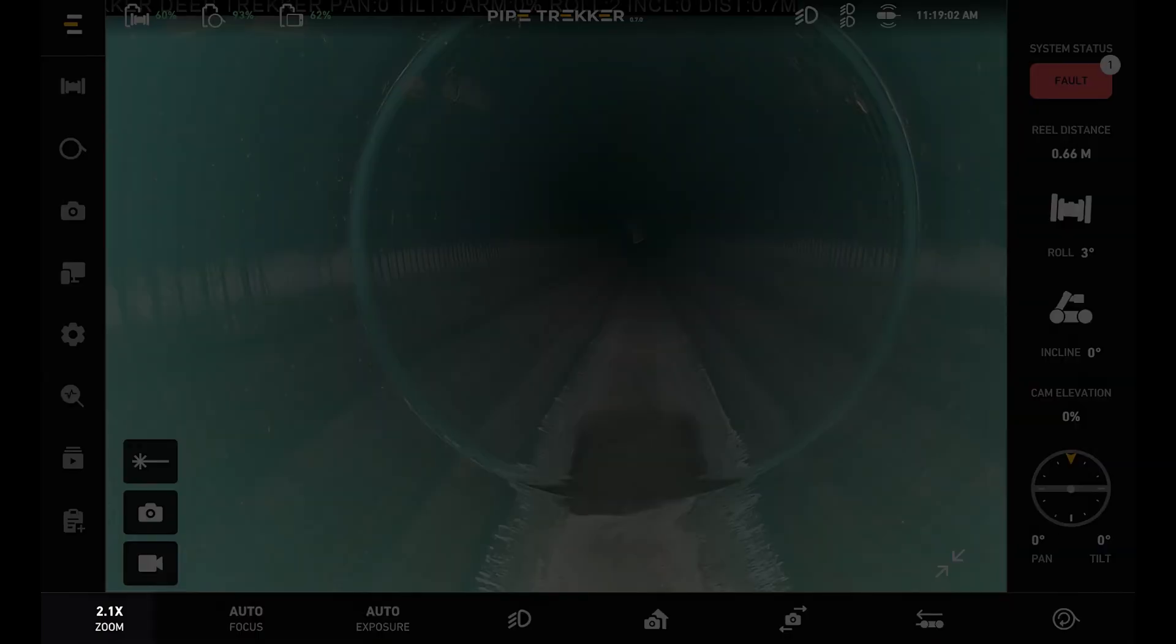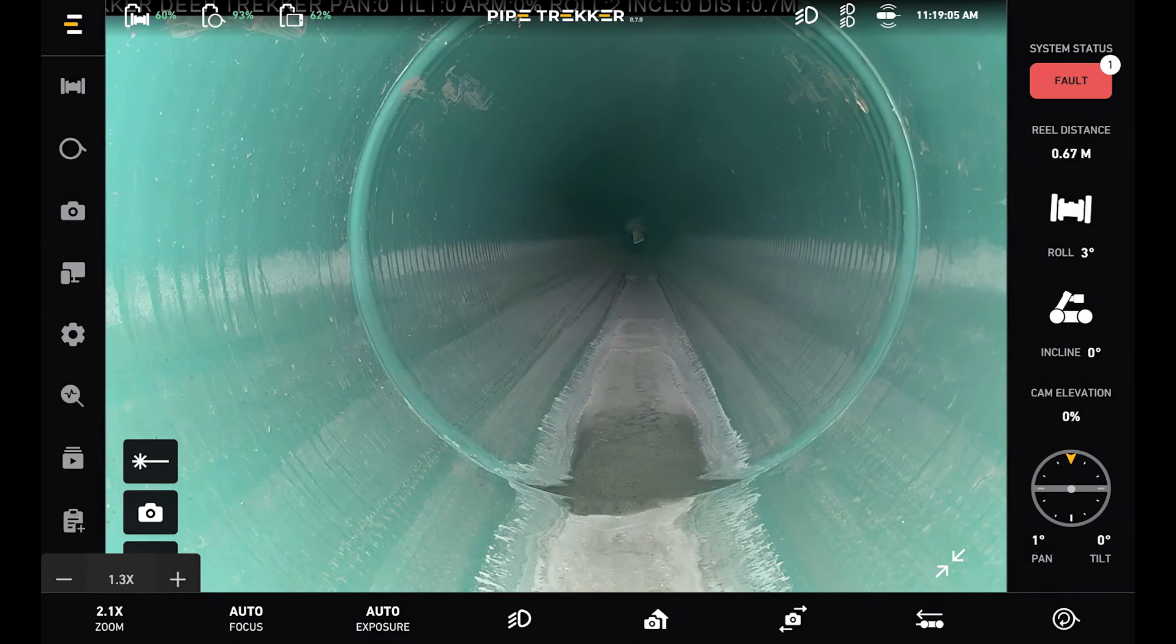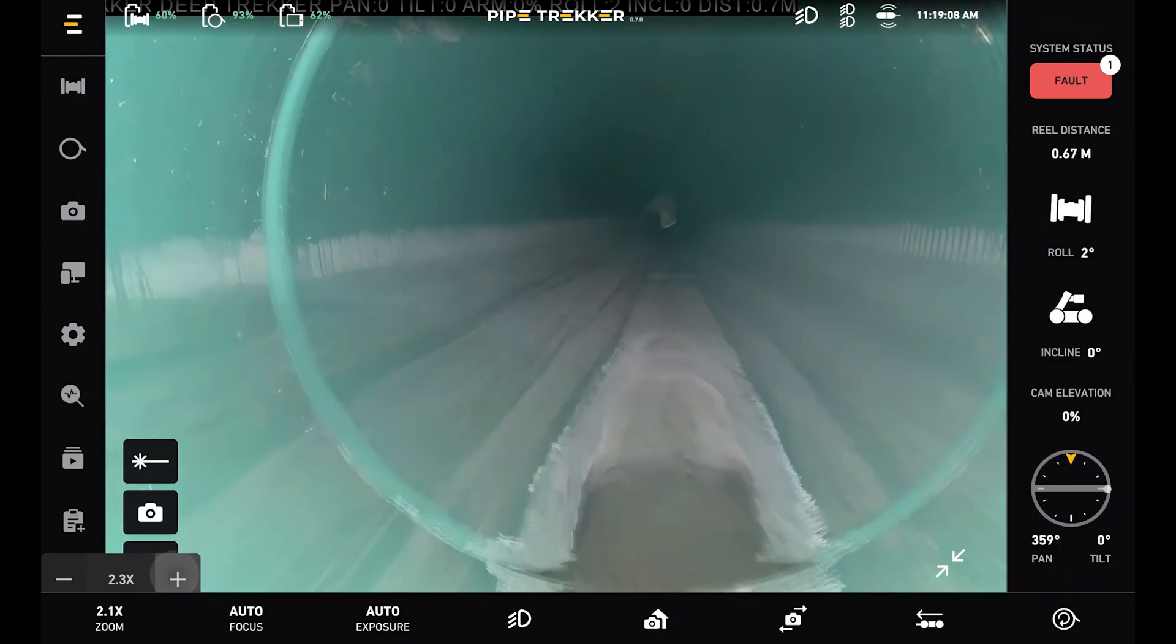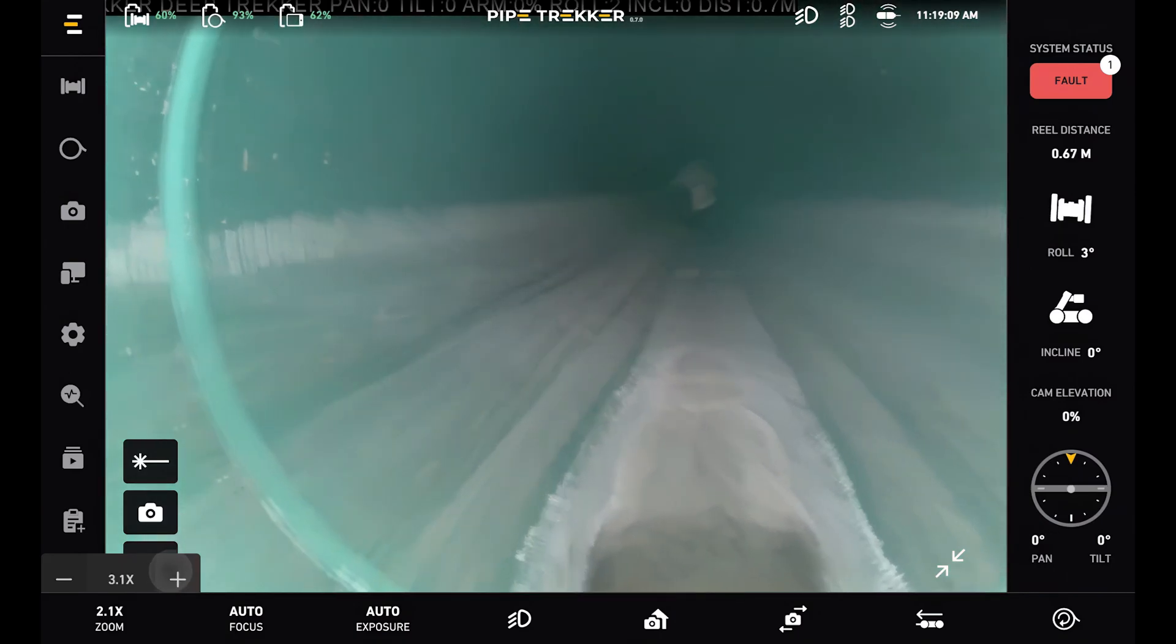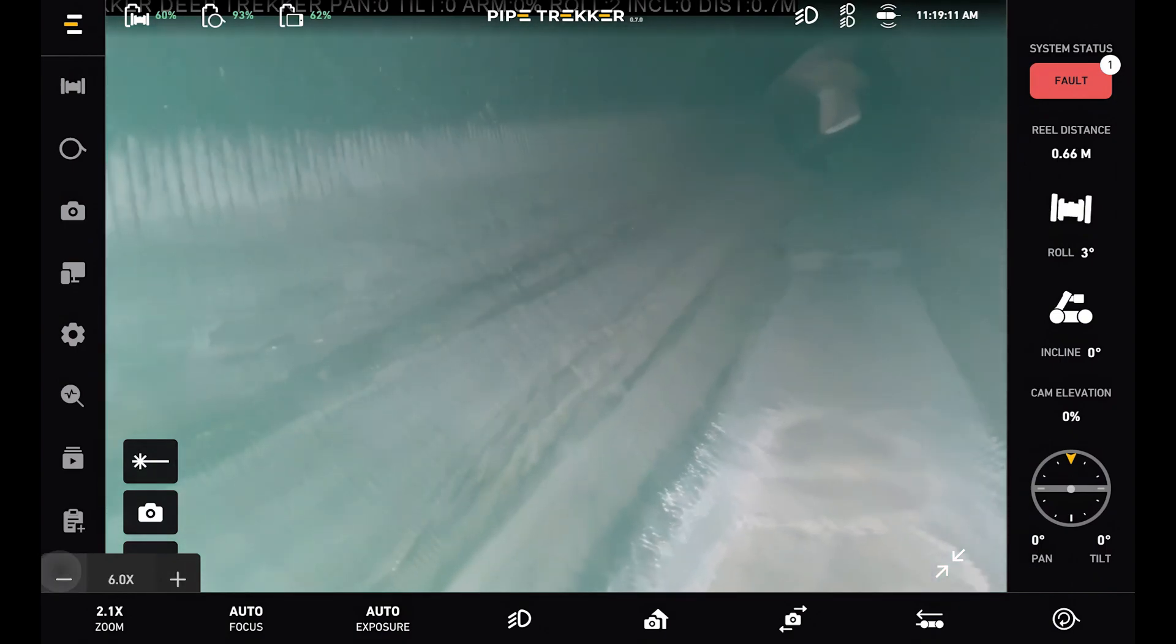And lastly is our zoom, with the plus and minus buttons. We can also get up to I believe 120 times zoom and all the way back to zero if we'd like.